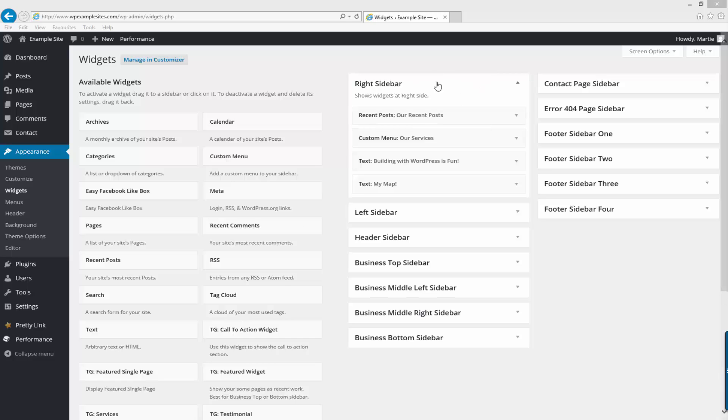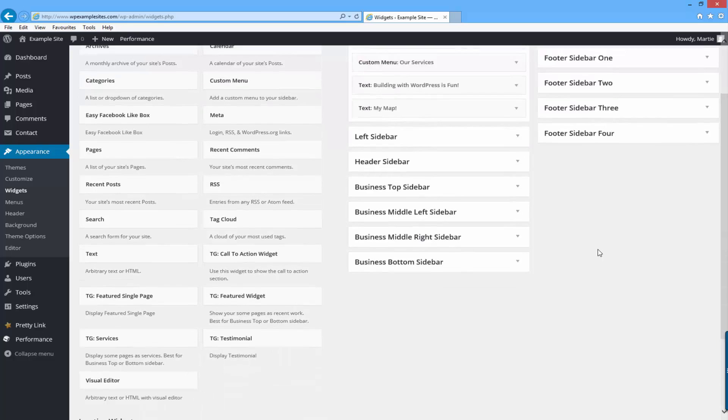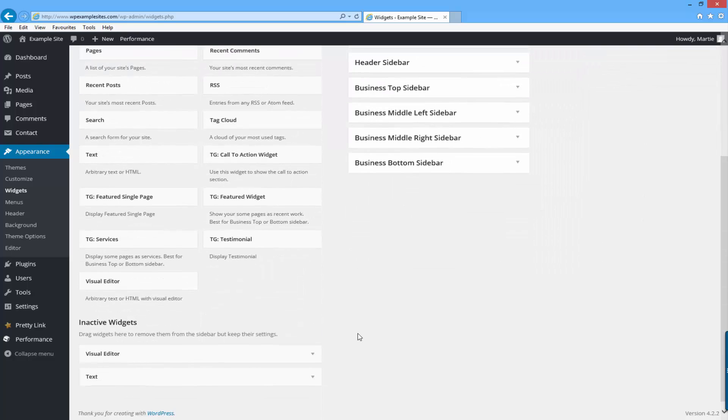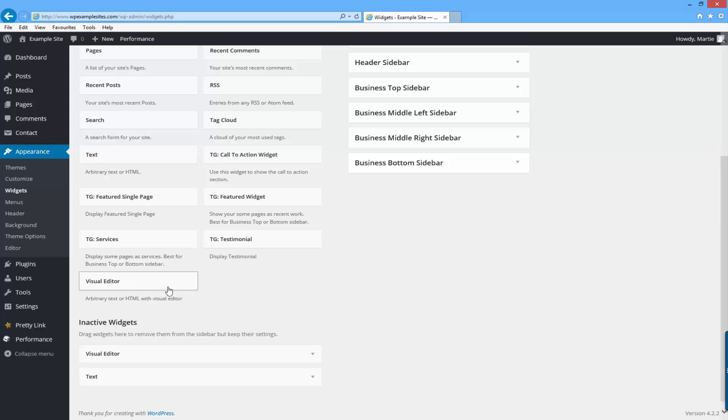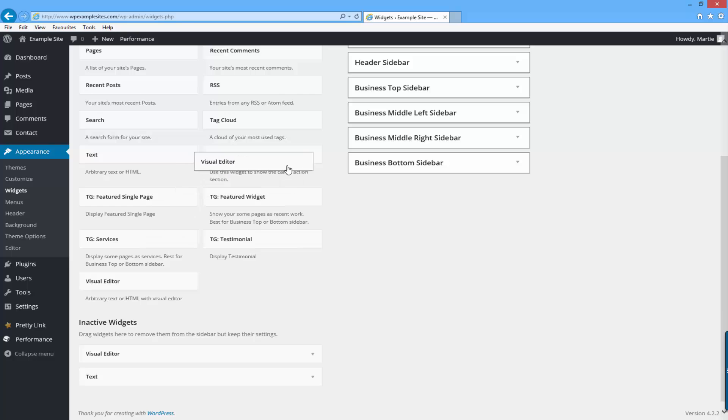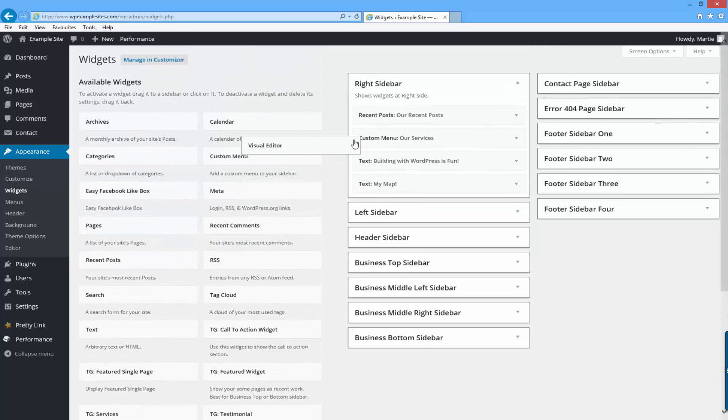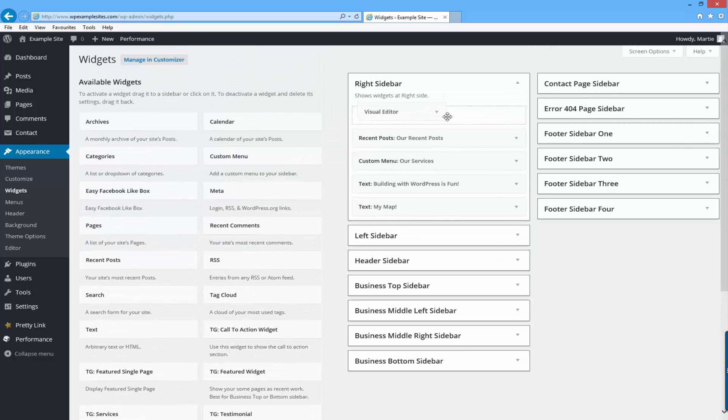I'm going to add it to the right sidebar up at the top before any of the other widgets. What you want to do is find the widget called visual editor. Here it is at the bottom. This is the one that we've just installed. So the black studio widget is this visual editor. Now you just want to click and drag it into position to wherever you want the image to appear.